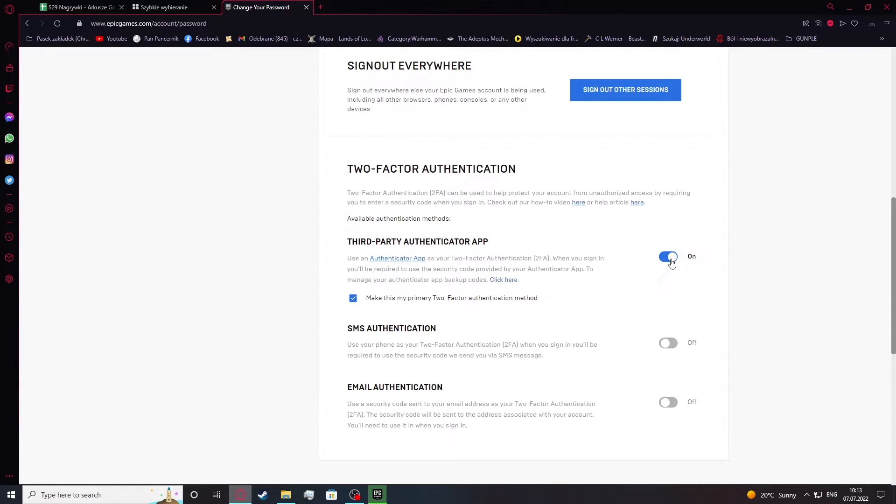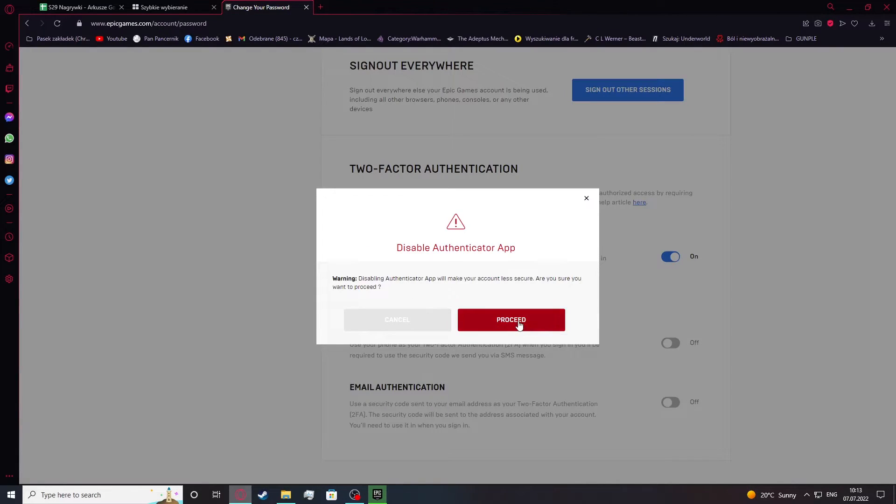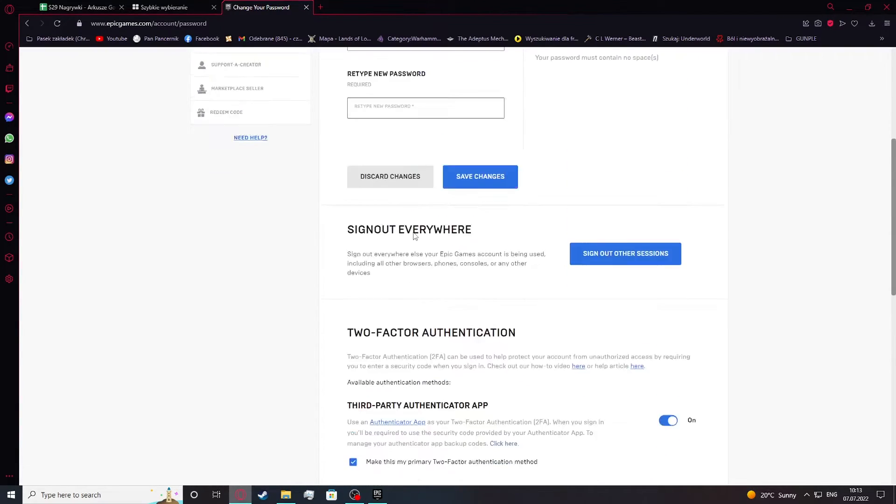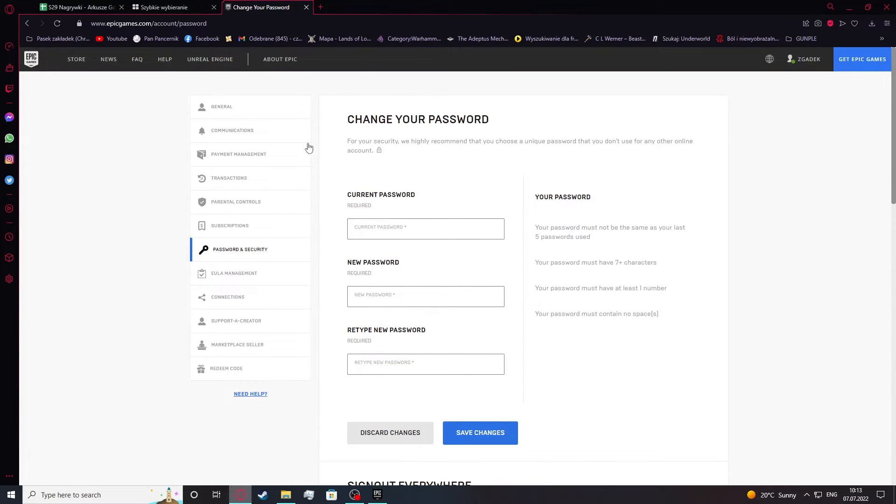So if you want to disable it, simply click on it once and then select proceed. That way you'll turn off two-factor authentication for your account.